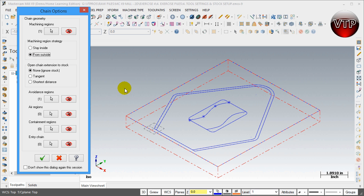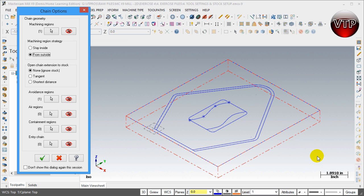Under Machining Region Strategy, you want to go from outside to inside. We're not going to machine from the inside, which would leave the walls open. We want to machine from the outside all the way to the inside.